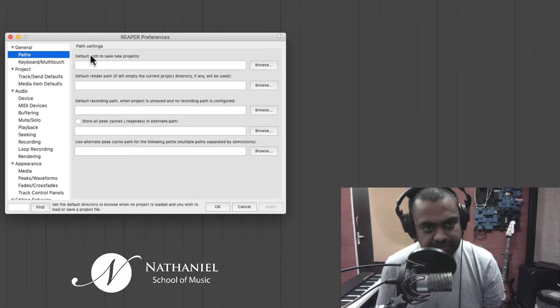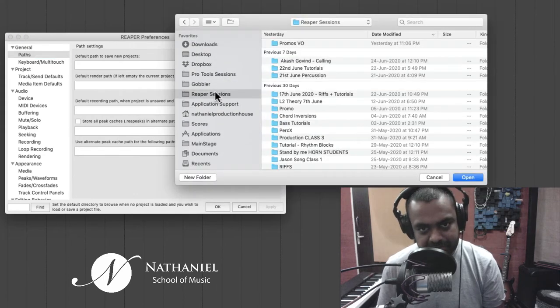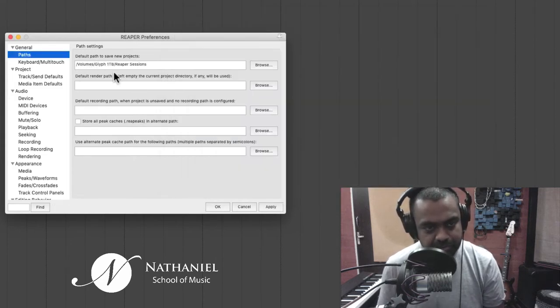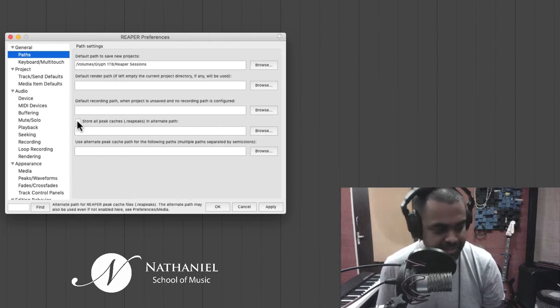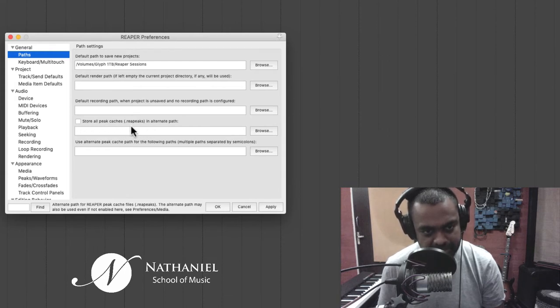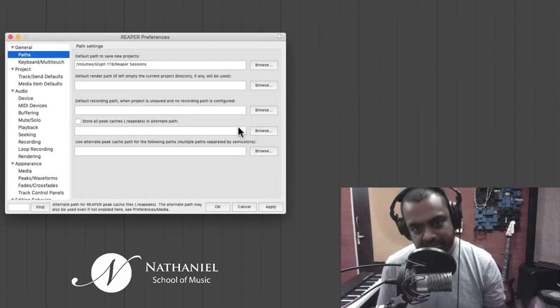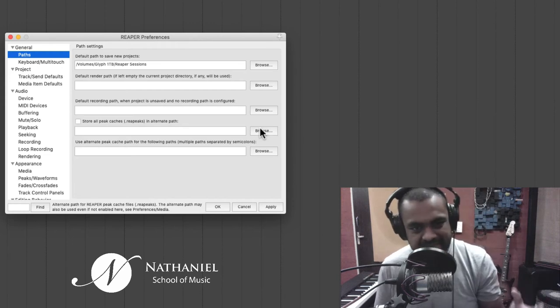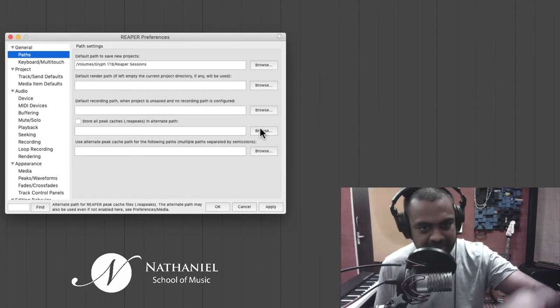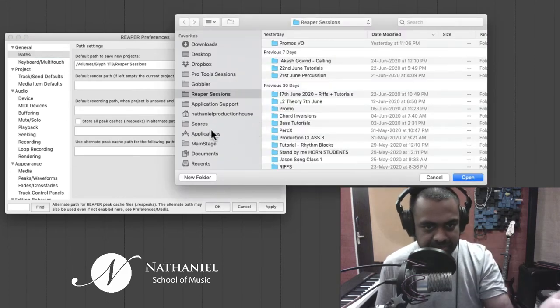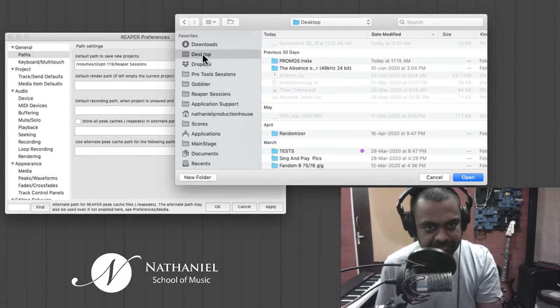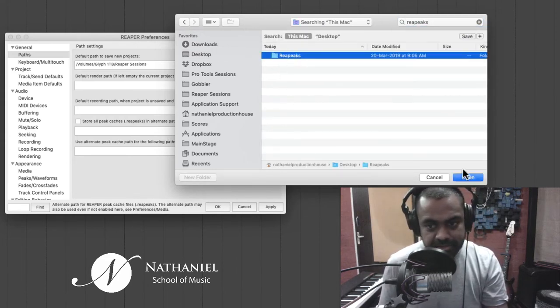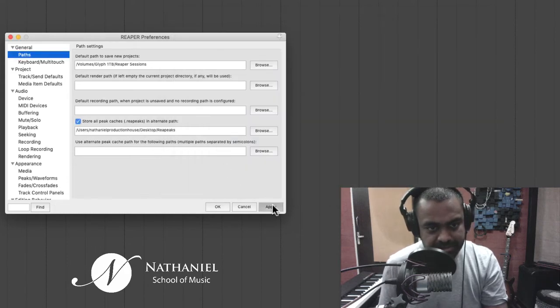Paths, default path to save new projects. So you need to find a folder on your computer first, make one. In my case, I've made a folder called Reaper sessions, and then hit open. And then all of your new projects by default will be saved here. And also to avoid cluttering up your project too much, there's an option here store all peak caches dot repeaks in alternate paths. These are all your waveforms, which you'll see in your project, which I don't think you need to see in your existing project folder.